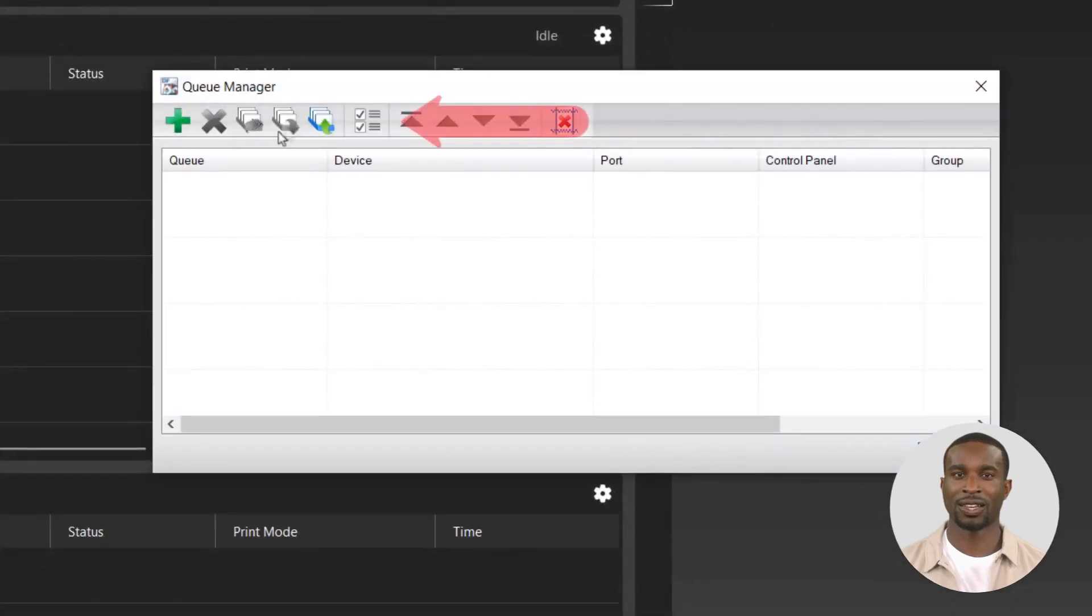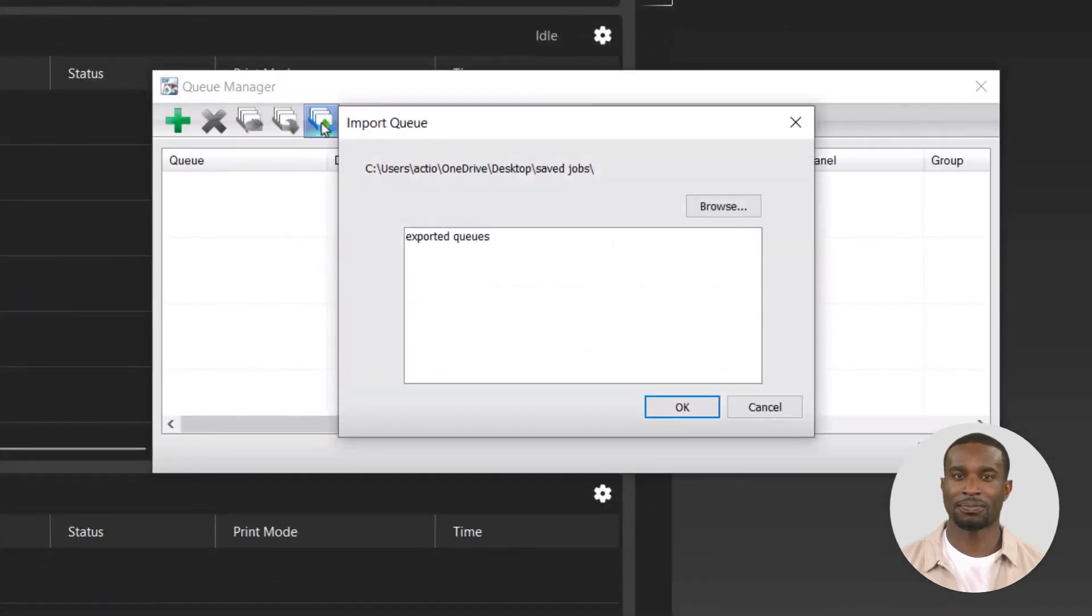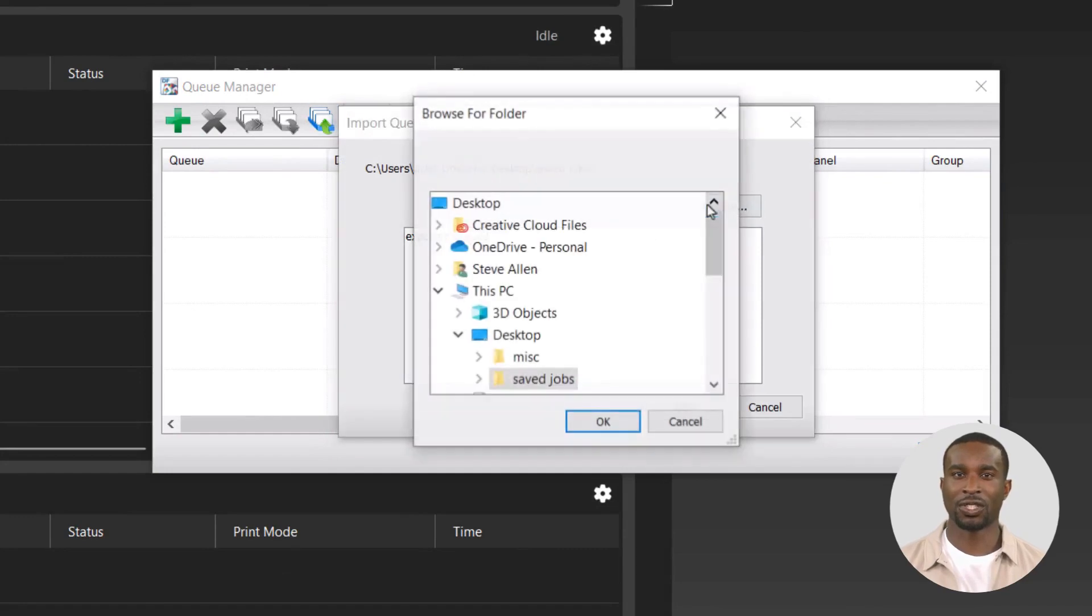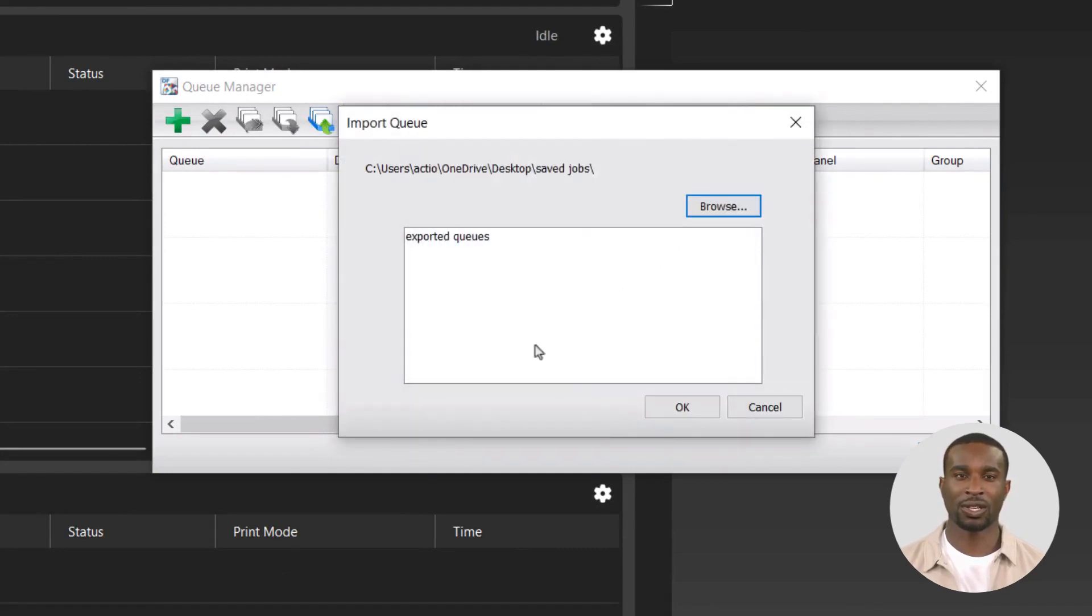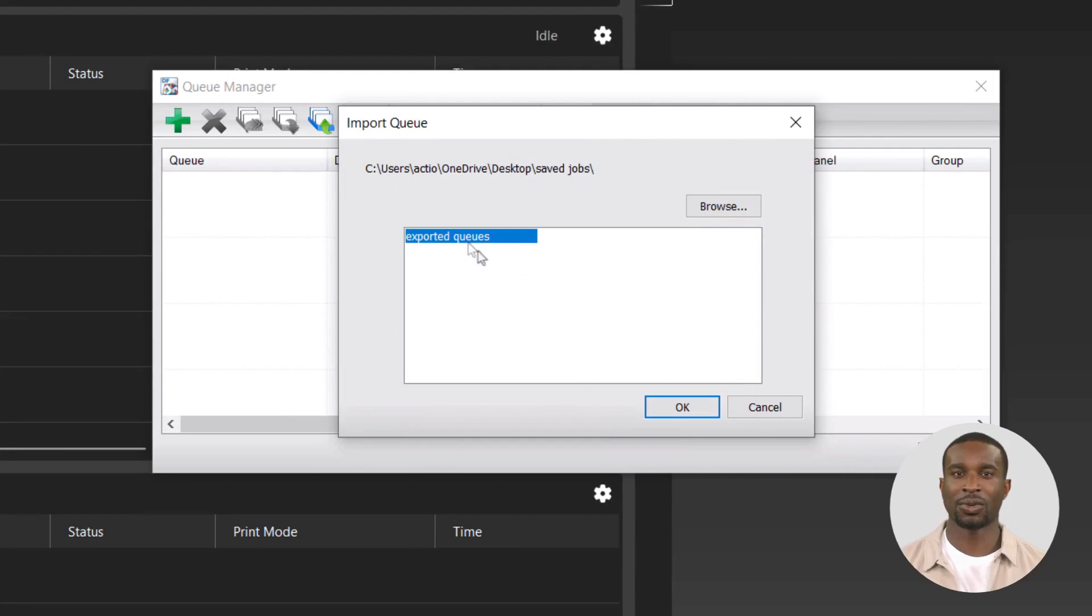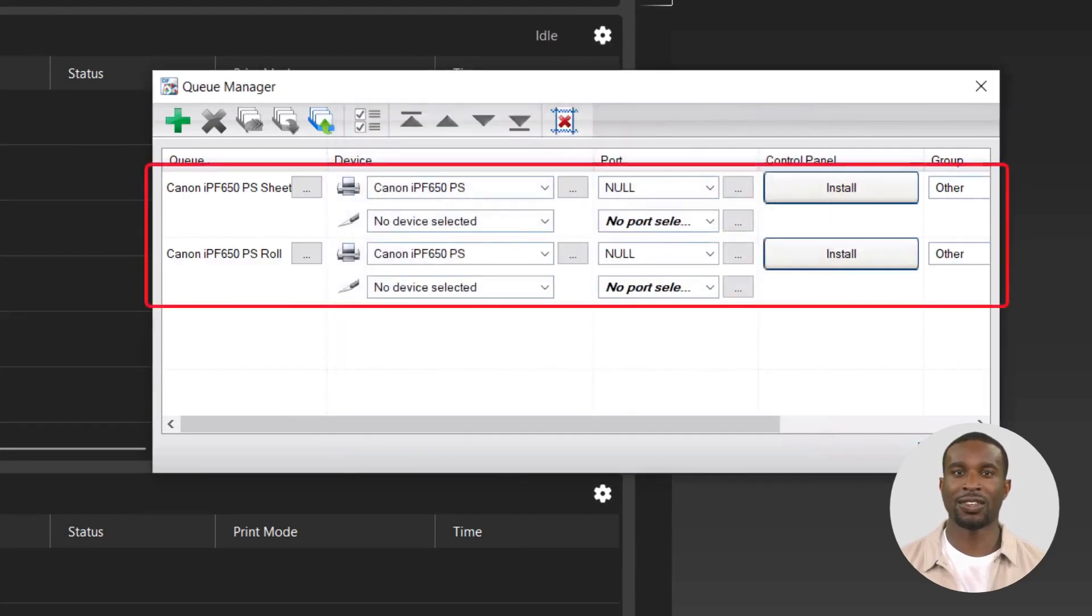Click on the Import Queue icon. Select the folder where you saved the queues. Hold down the Control button on your keyboard and select all queues to be imported, and click OK. You will see the imported queues appear in the Queue Manager.